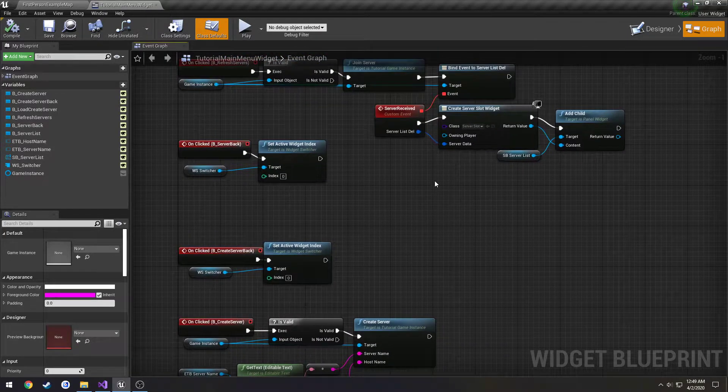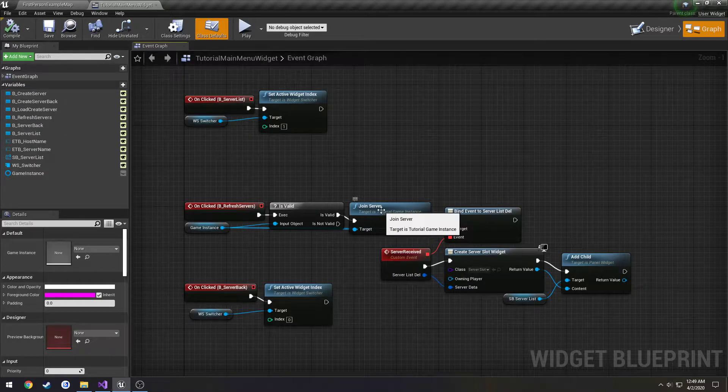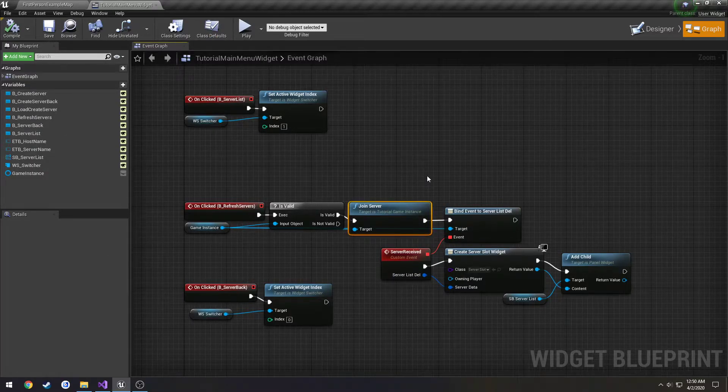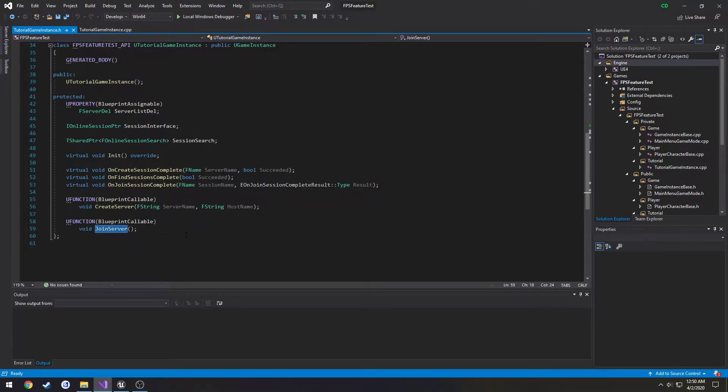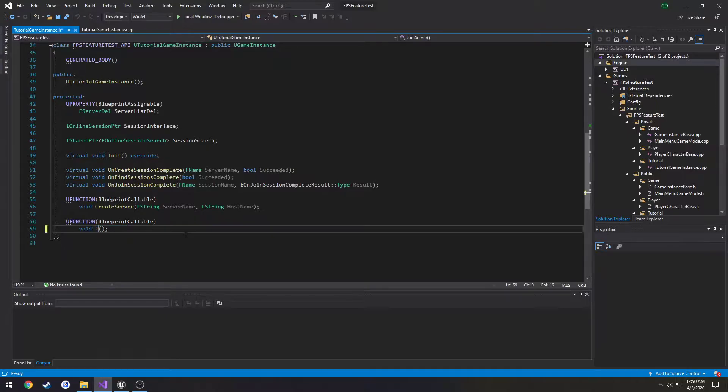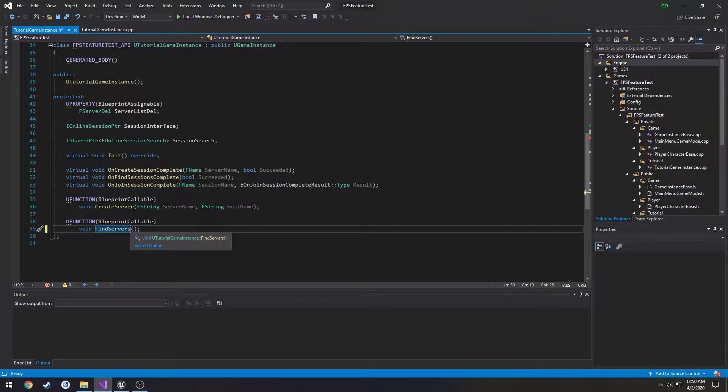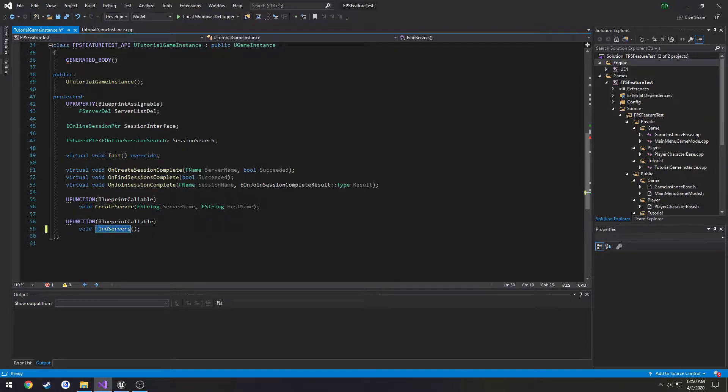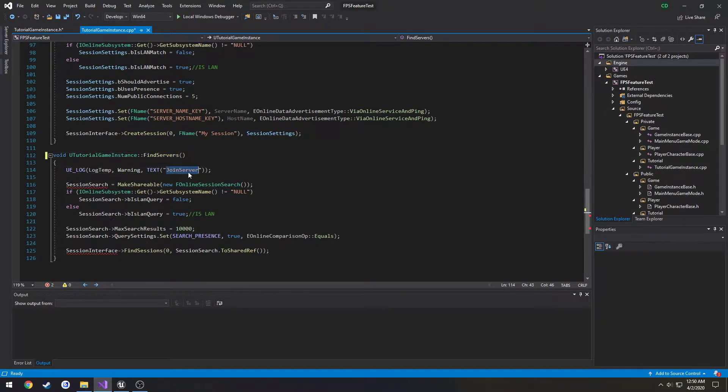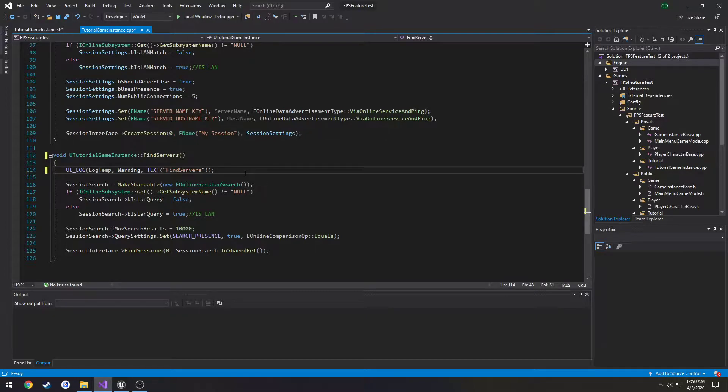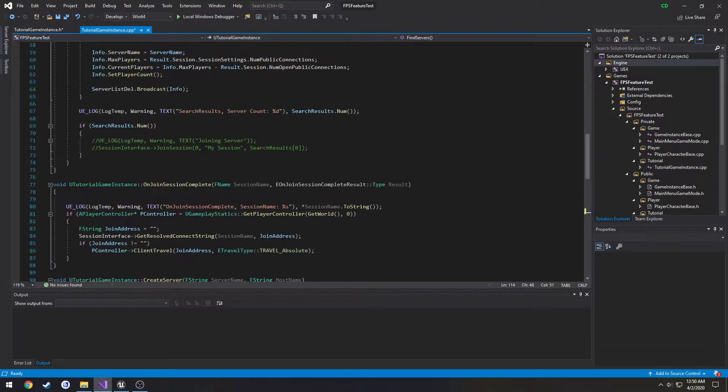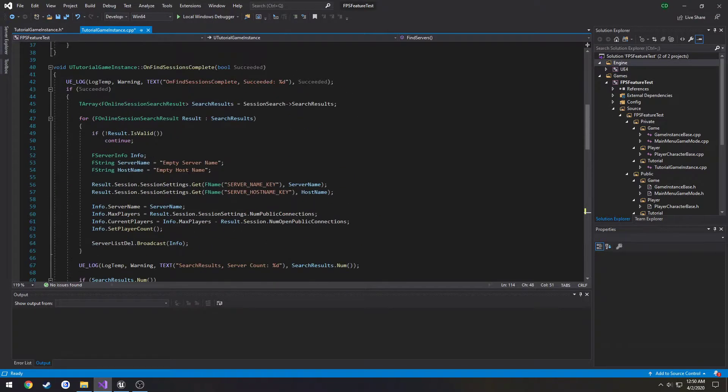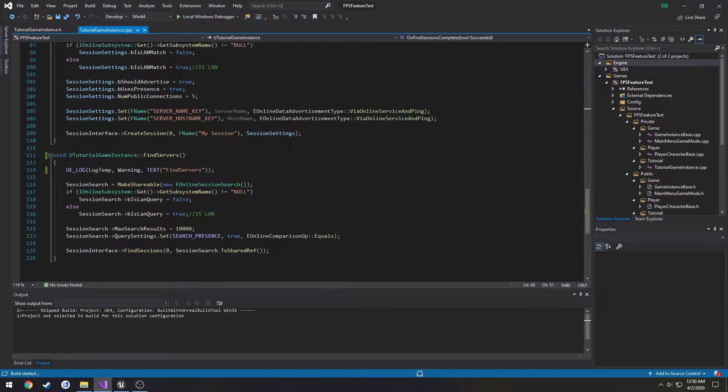Where we have join server, this is where we're going to change the function names. We're changing this from join servers to find servers. I want to leave it as find servers. I'm going to change the UE log just to make it a little more clear. Then we have our on find sessions complete, that's all set up, that'll be the same. I'm going to compile.